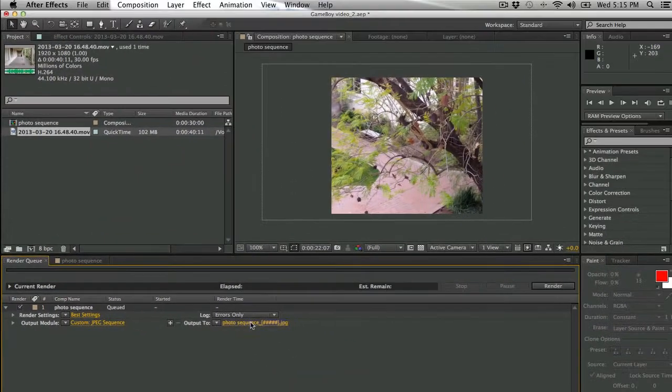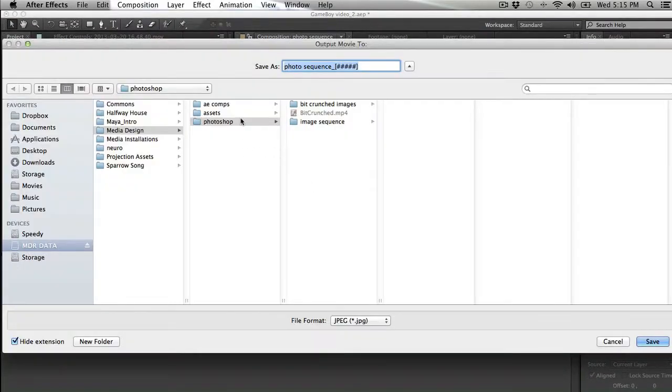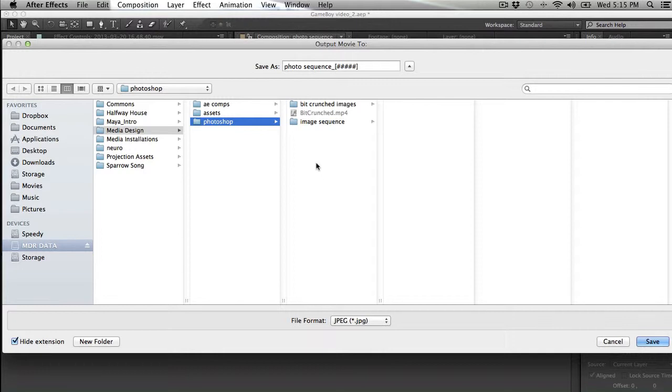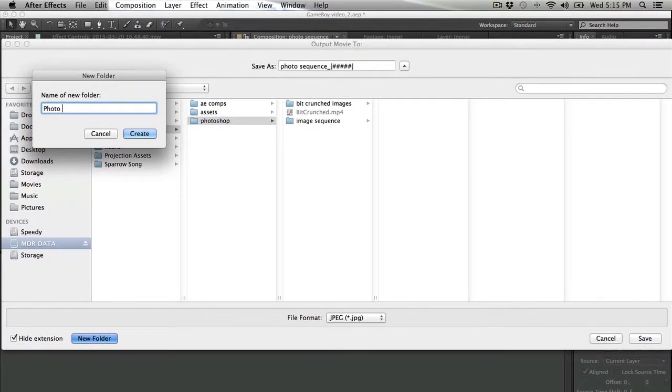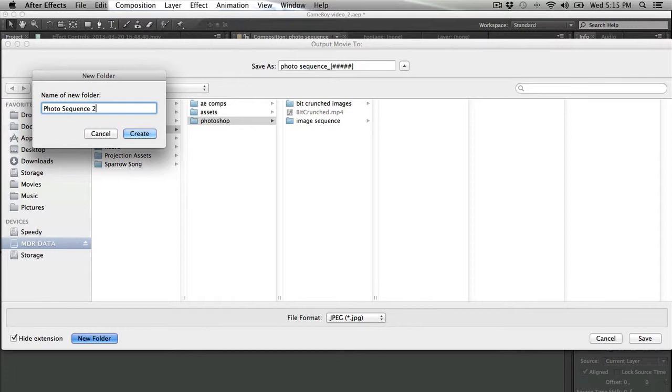After that, I want to make sure that I'm actually going to output this to its own folder. Essentially what After Effects is going to do is output a picture for every single frame of my footage, and I don't want that to just be willy-nilly anywhere on my hard drive. I want to make sure that lives inside of a specified folder.